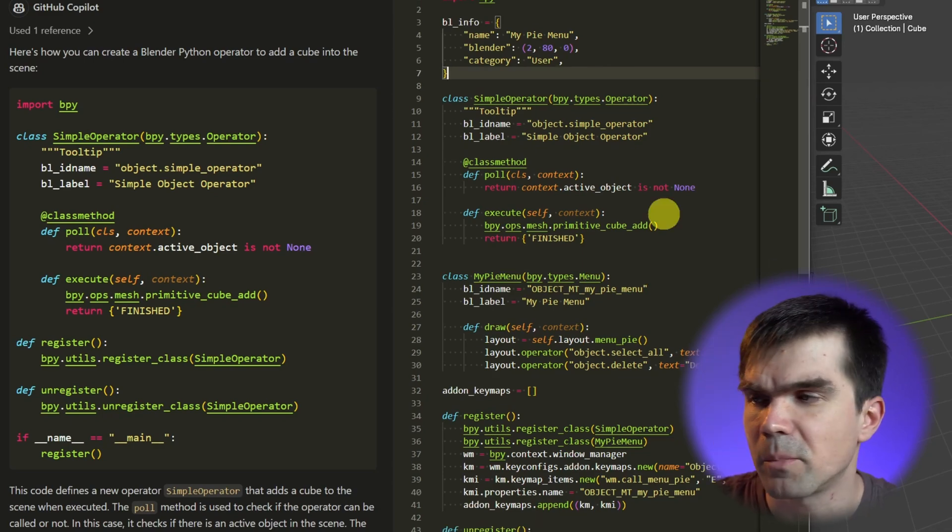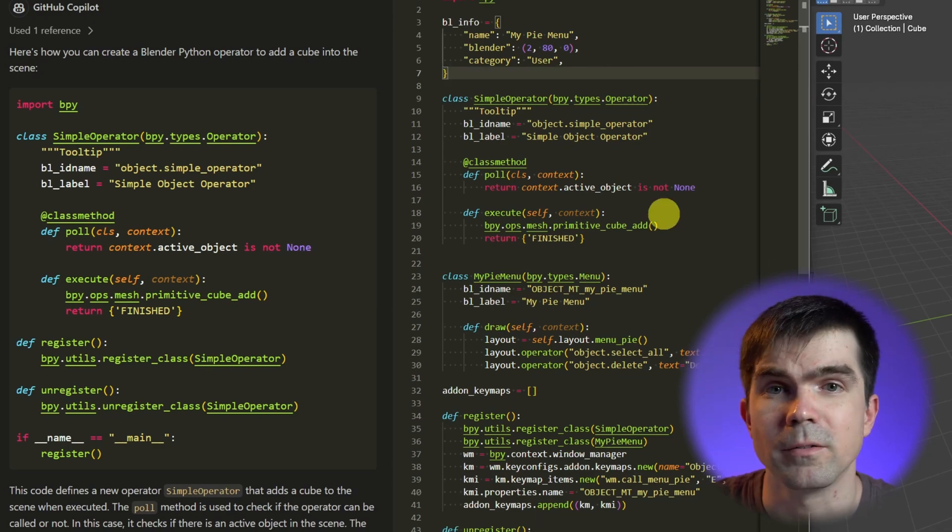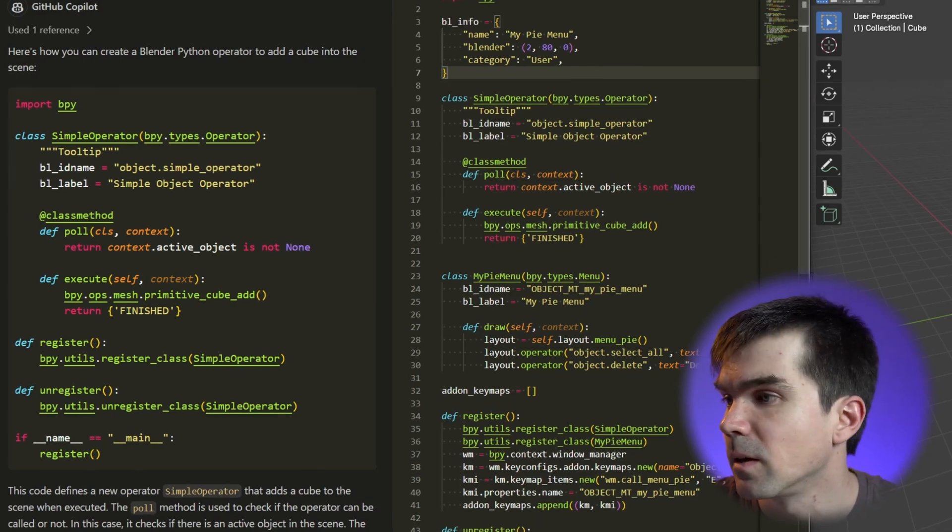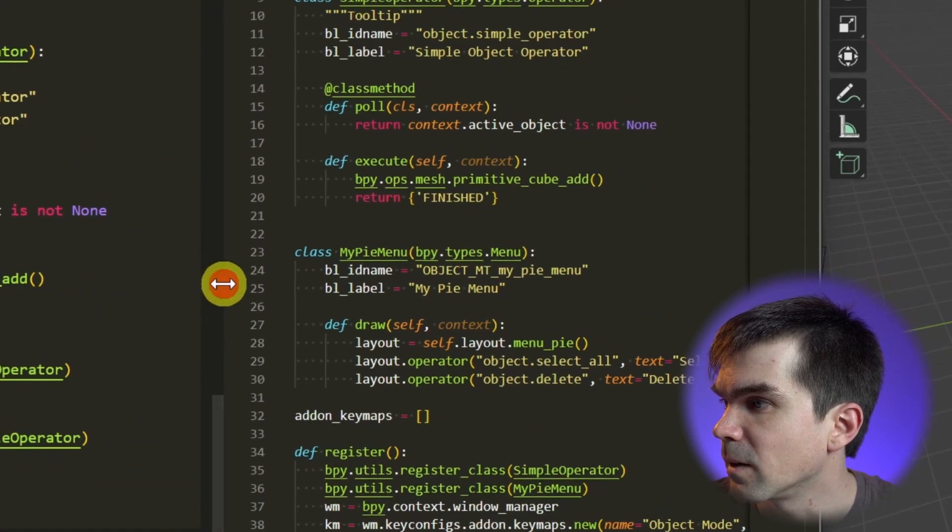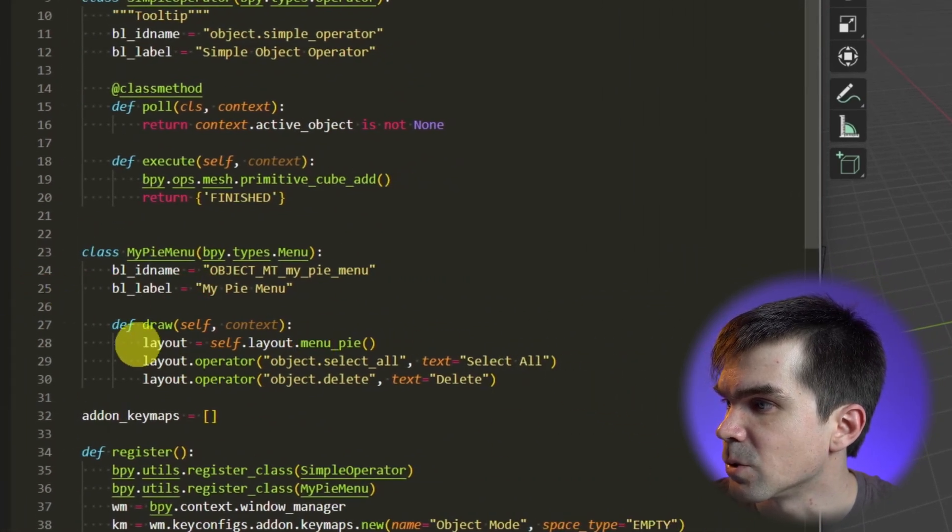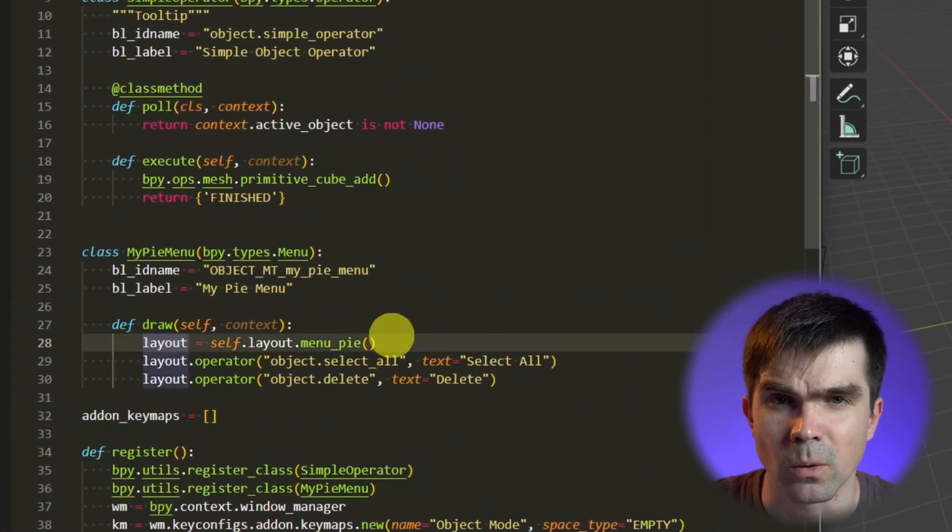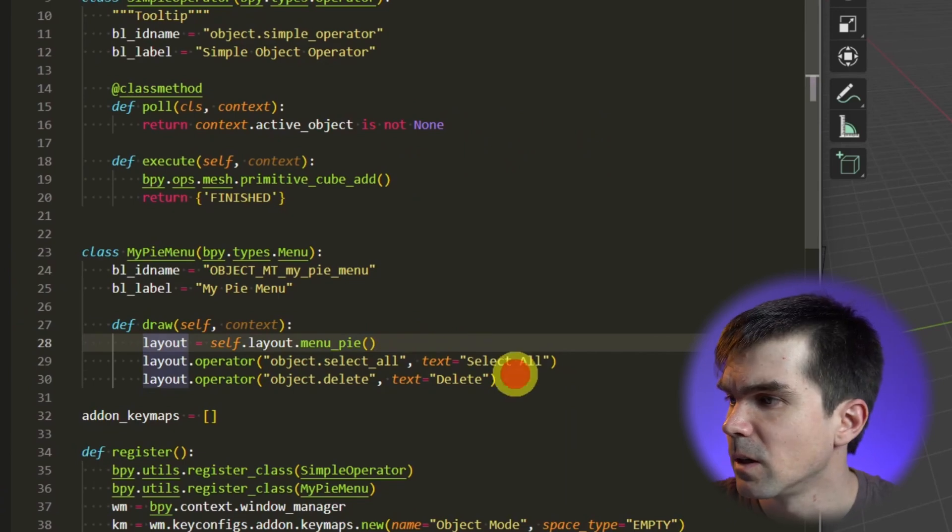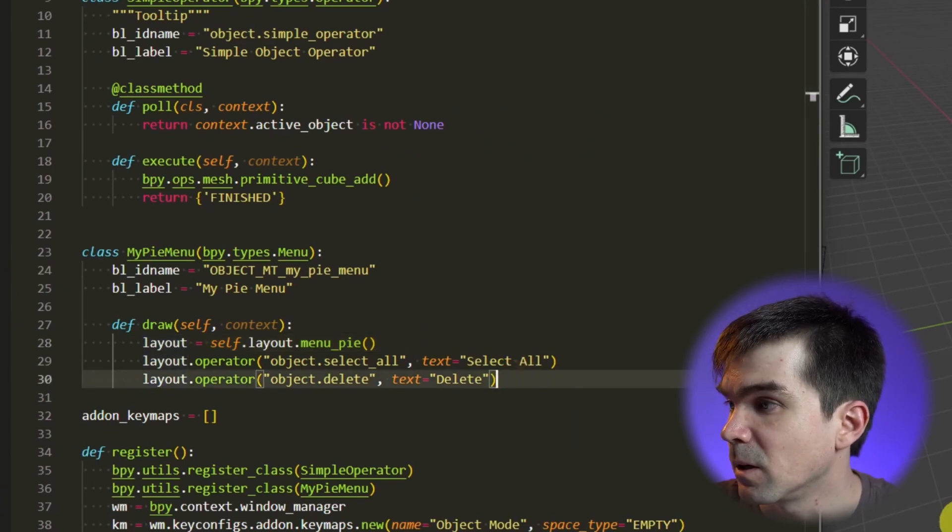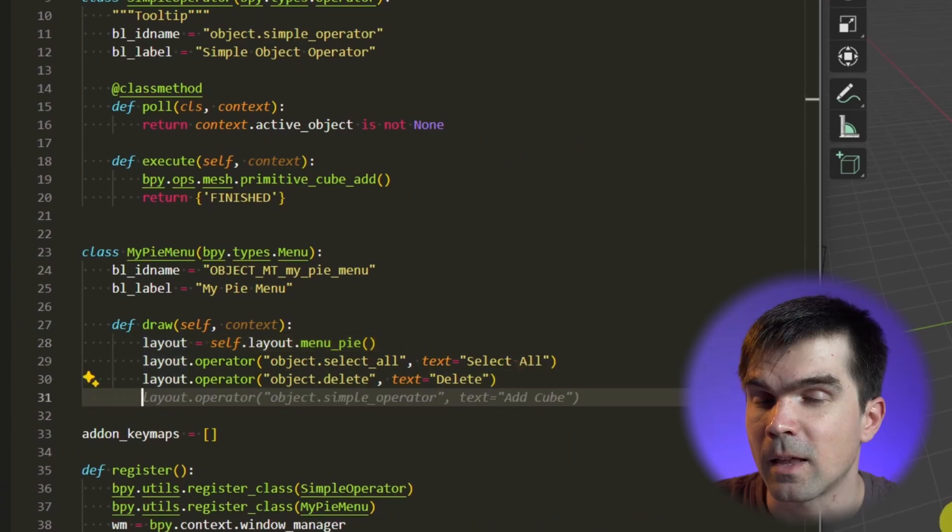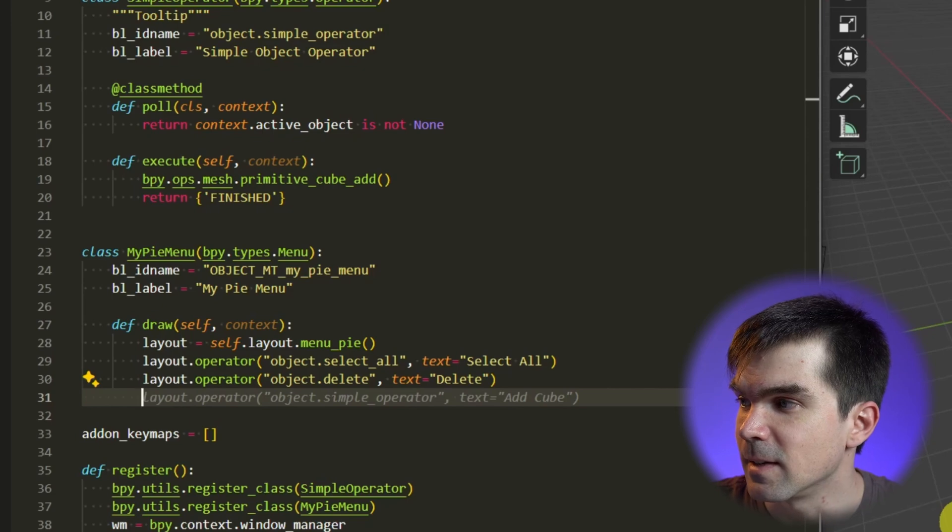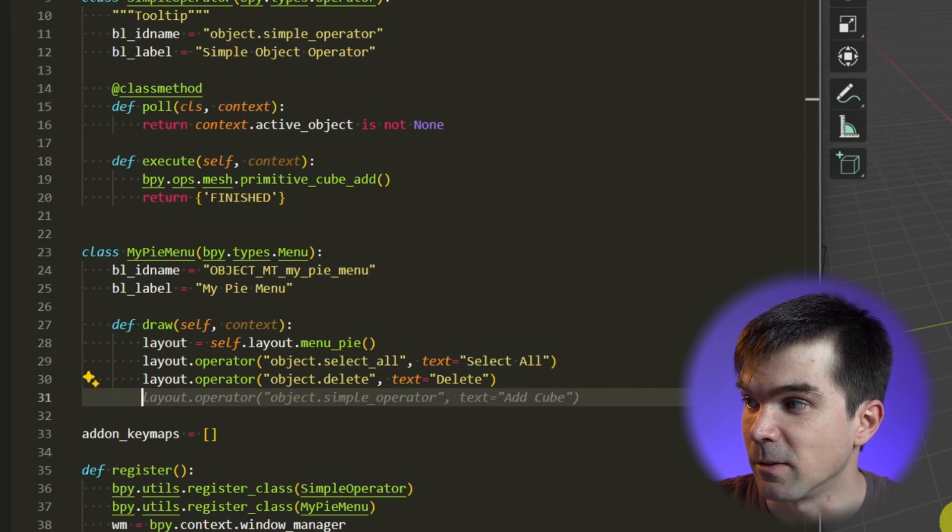I'm going to go into the draw part of the UI layout of this pie menu and I'm going to go ahead and press enter. Right away, this AI assistant is giving me the line that is filled out for me in gray.